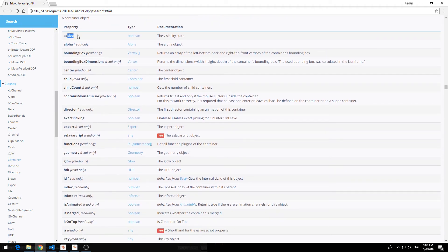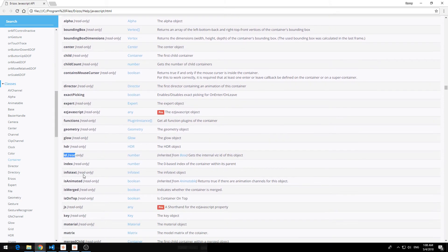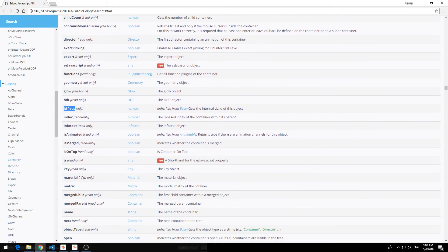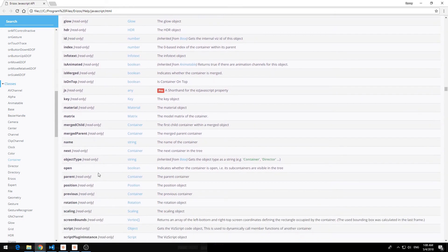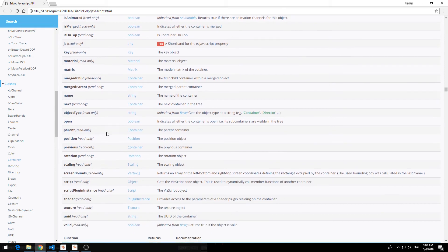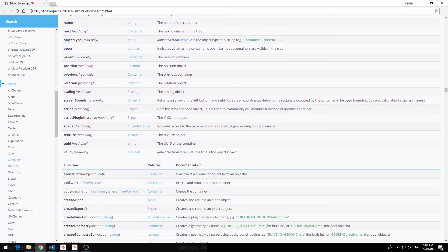So for example if the container is active you have a true or false value. You can see this is a boolean value. What else do we have? You have the container ID for example. You have the container name which returns a string which is the name of the container. And you have all the different properties listed here for you.